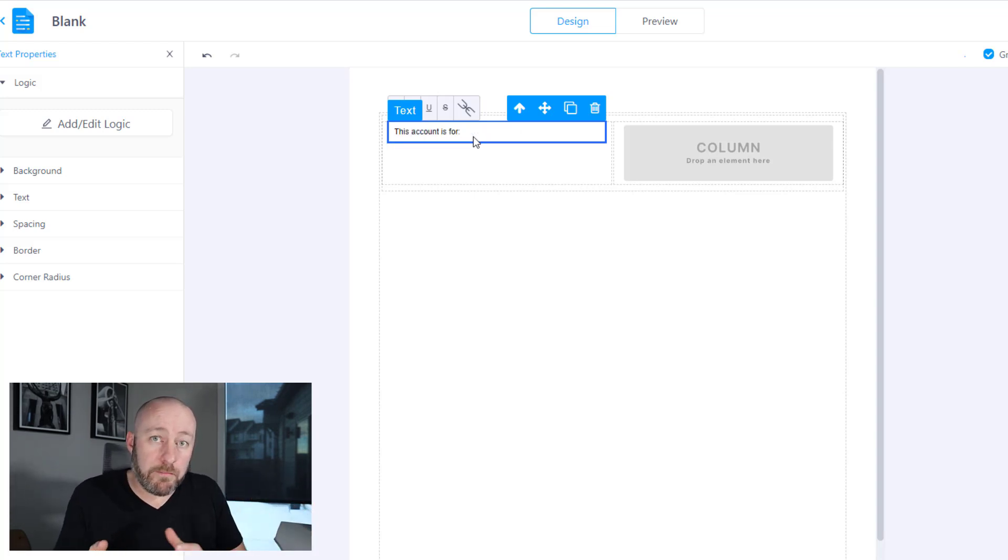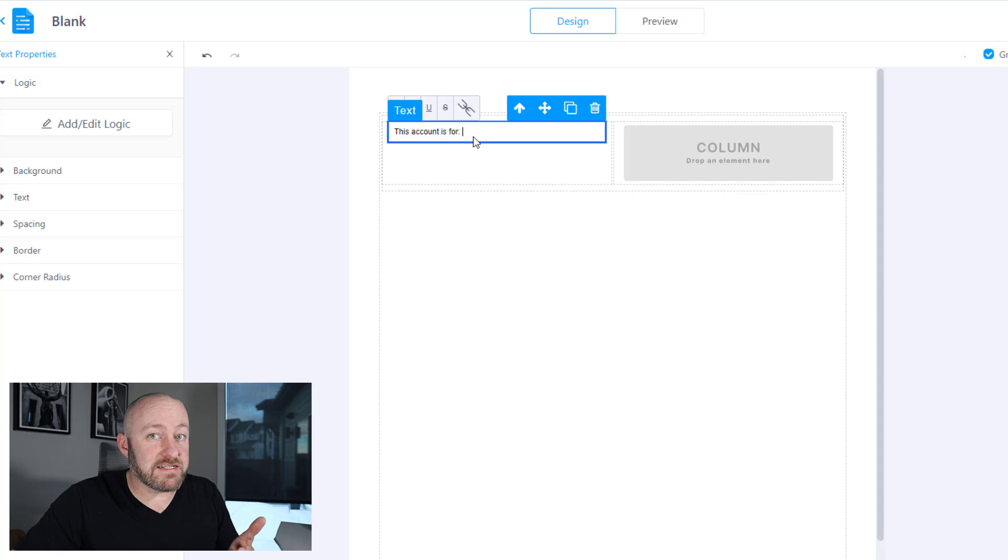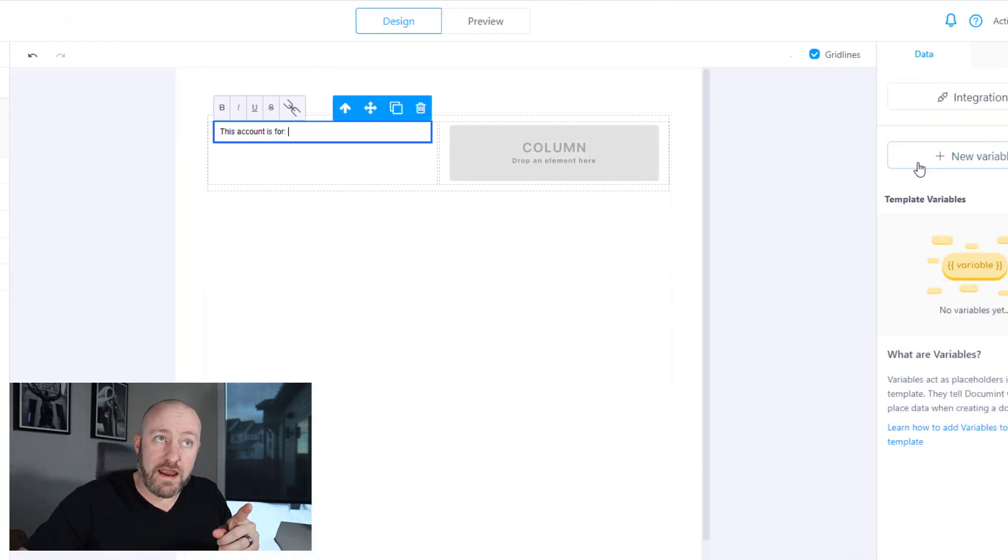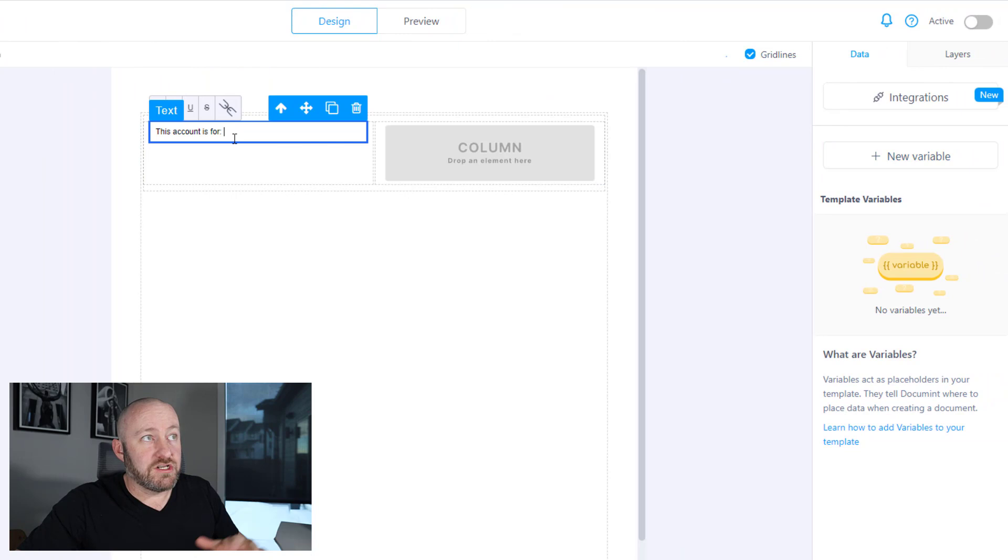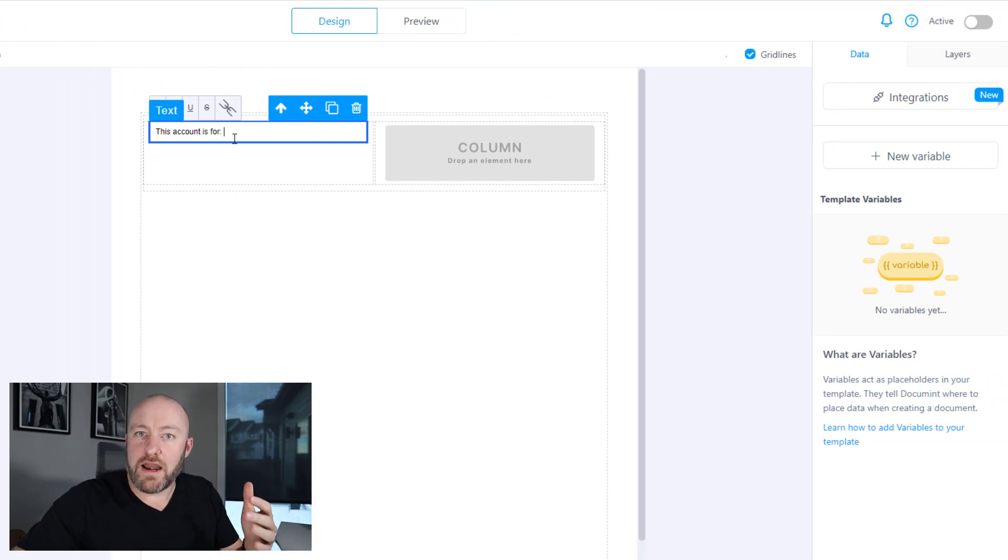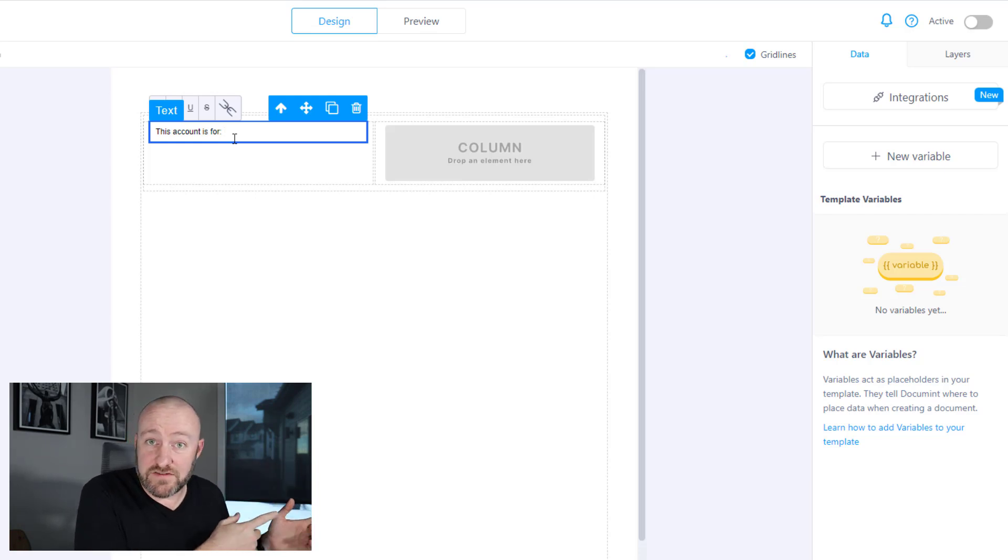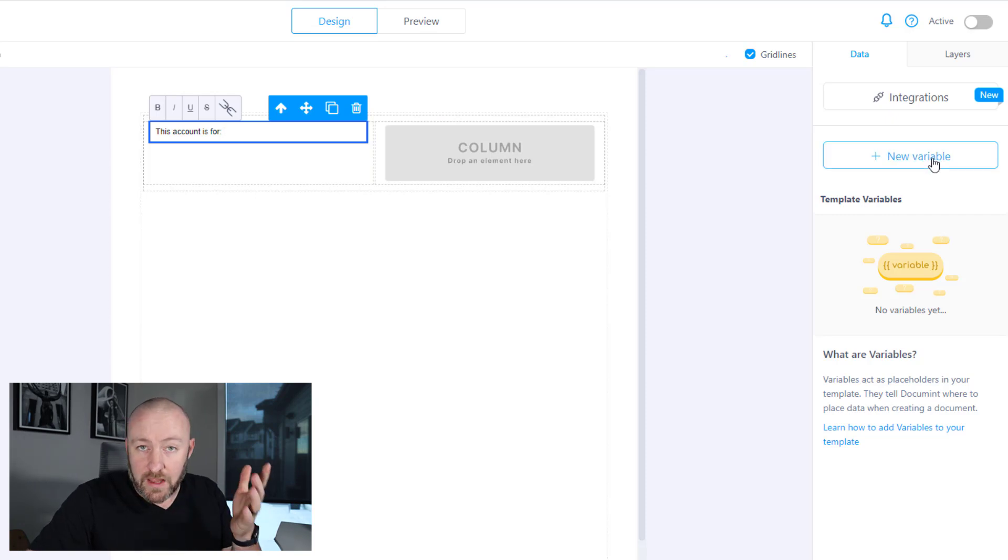And here's where I want to bring in a variable, but I haven't yet assigned my variable. So let's do that on the right-hand side of my screen. Rather than just having the same account every time, I want to have something that updates depending on the account that lives inside of my Airtable database. So I have to create that variable.